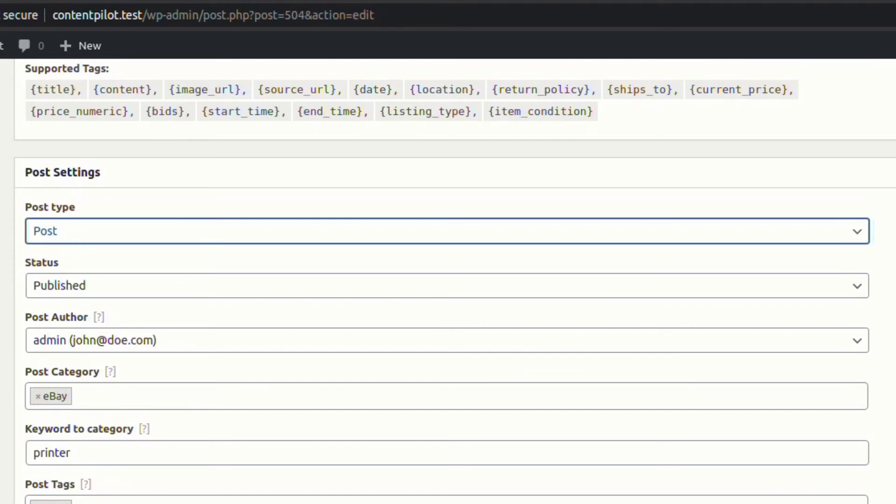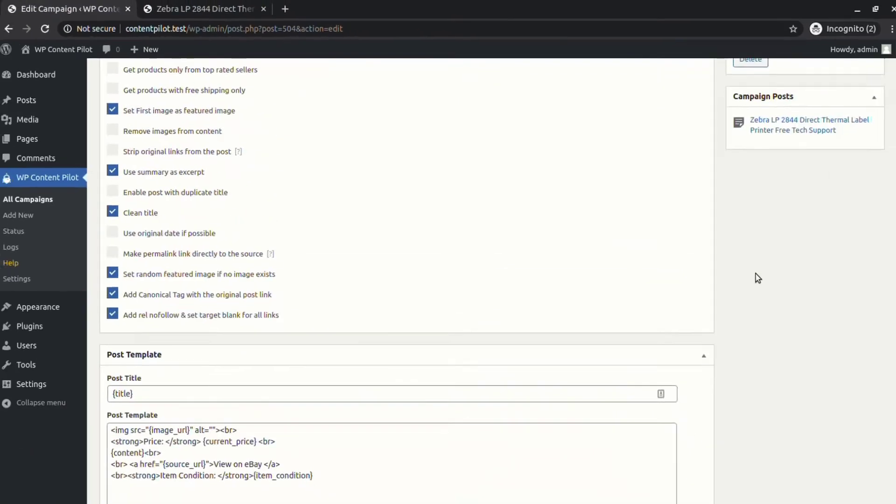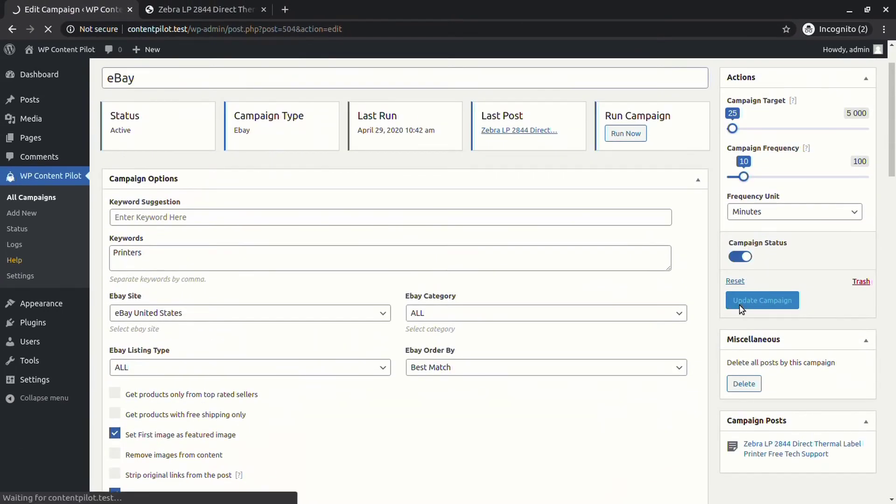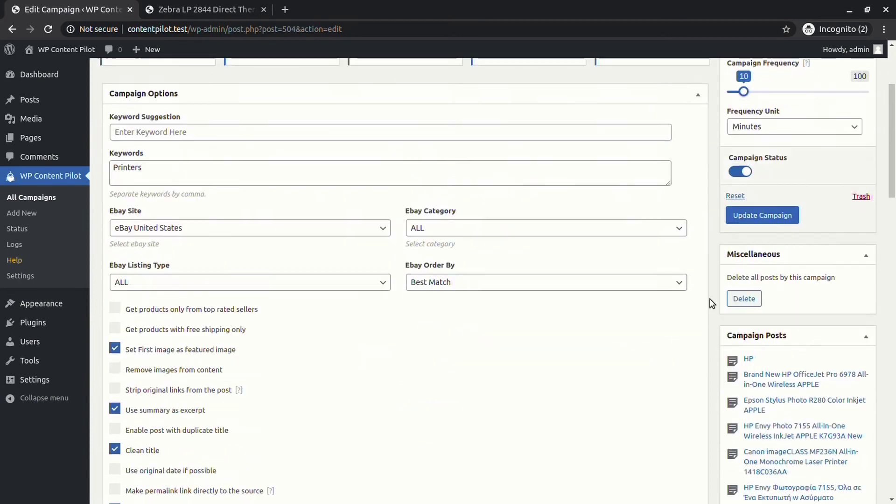You can set your published post to private. Let's give a check if the post has changed to private or not.